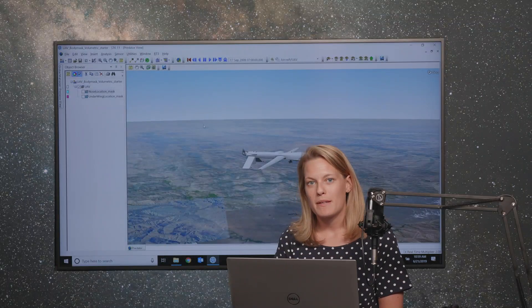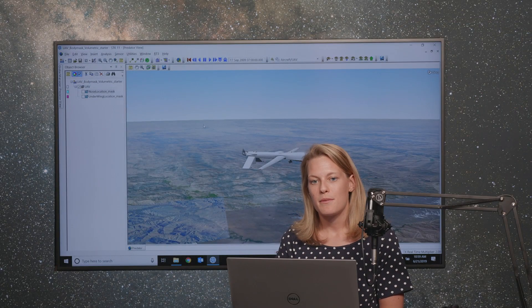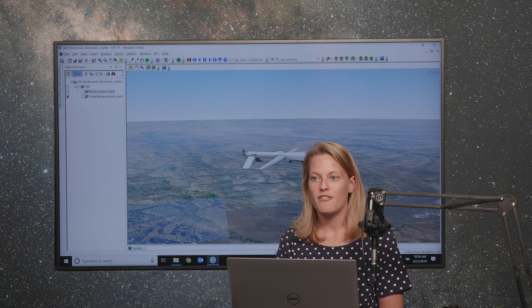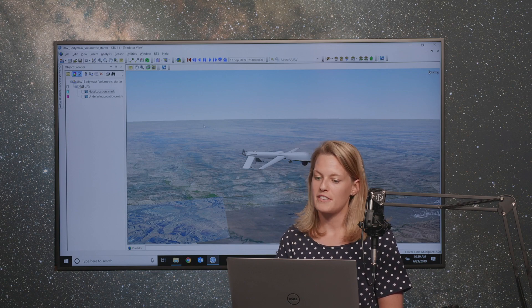Hello, everyone. My name is Lauren McManus. I'm a systems engineer here at AGI. I've been working with AGI for about four years now. And today in our tech tips, I'm going to show you how you can use SDK's volumetric tool to compute additional information about what a sensor on an object of yours might be able to see.